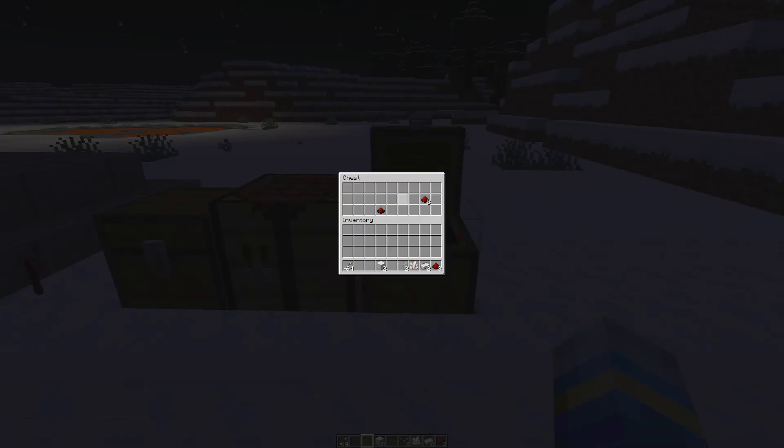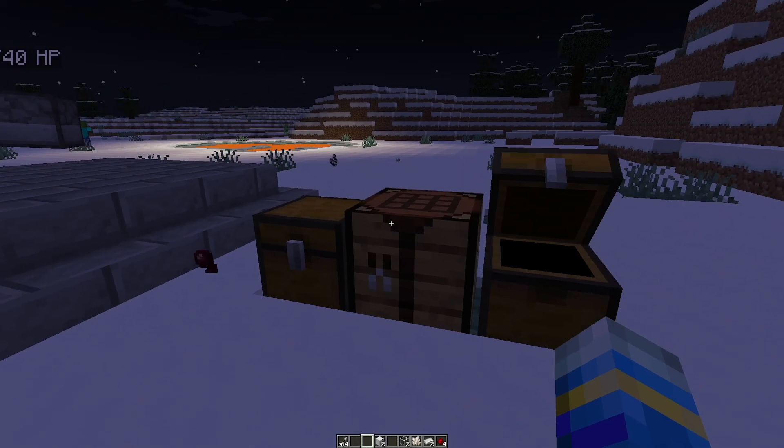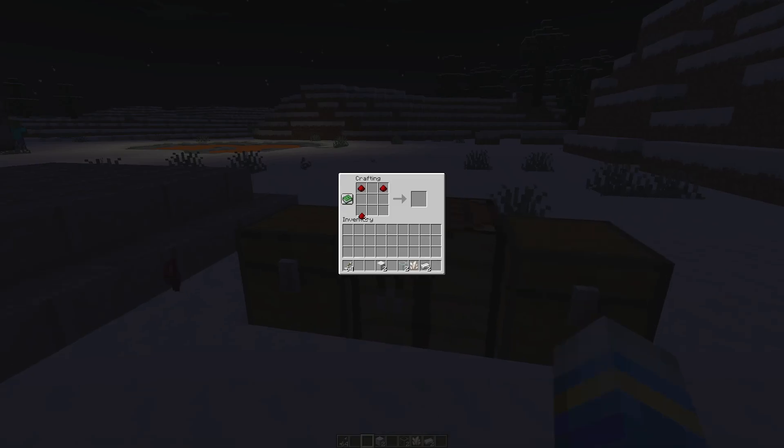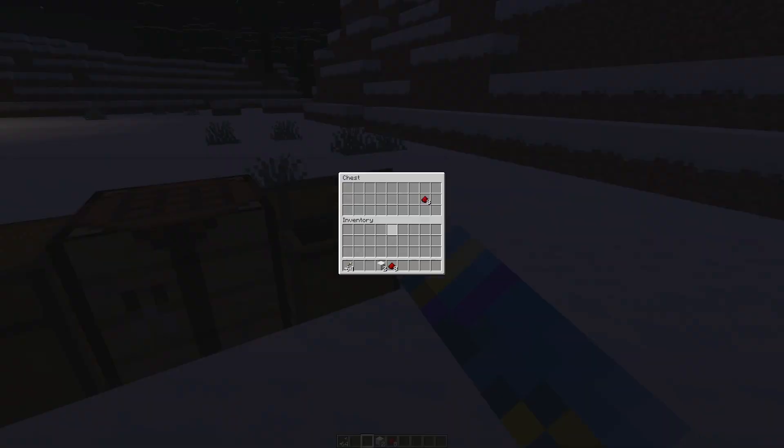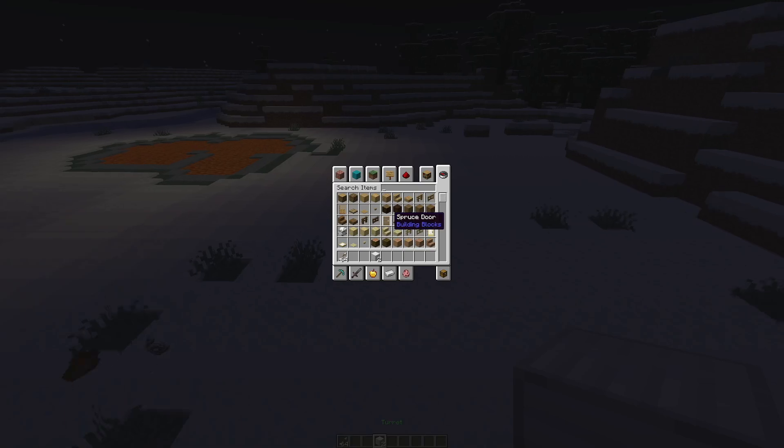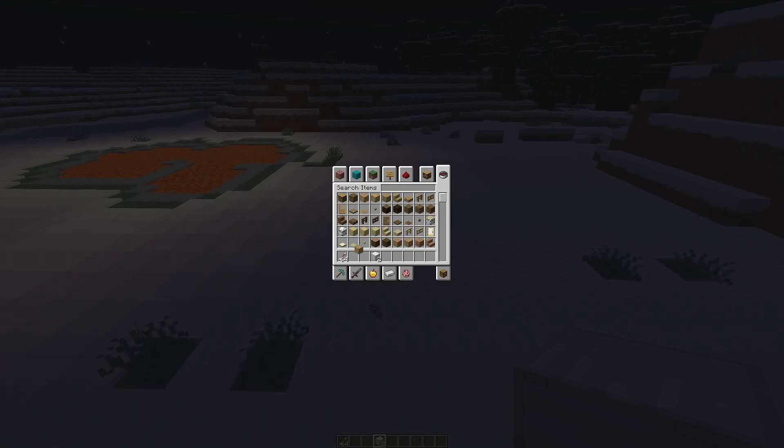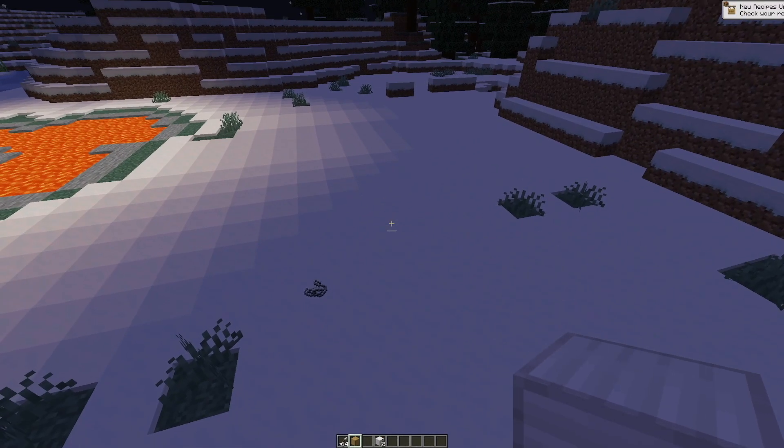So using this recipe here we can go ahead and get some lasers. There we go just like so that's going to give us eight ammunition for the laser gun and then once we're happy with that we can go ahead and place it down anywhere.